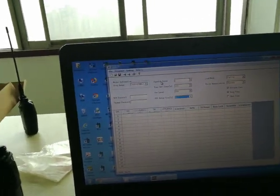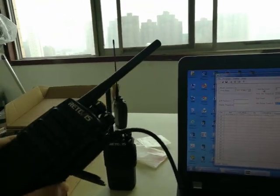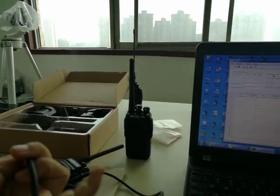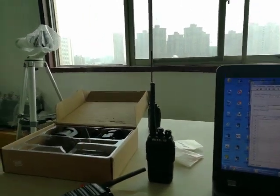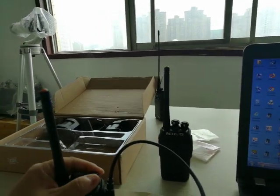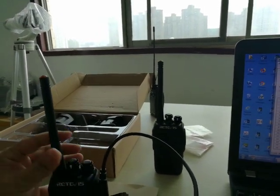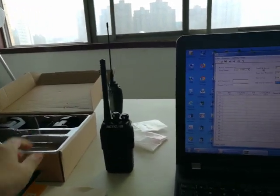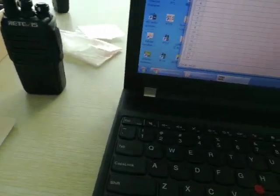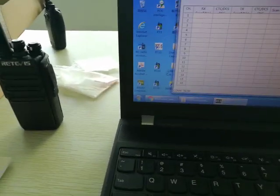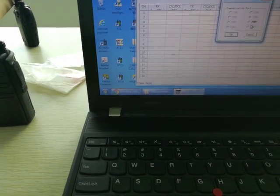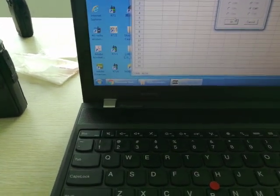Connect your radio to the PC using the programming cable. Turn on the radio. First, we need to check the communication port. Now it's COM7.